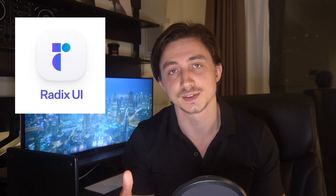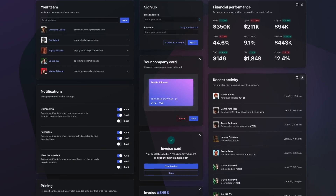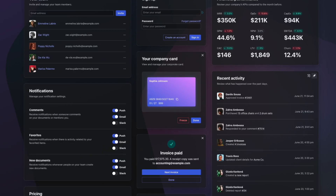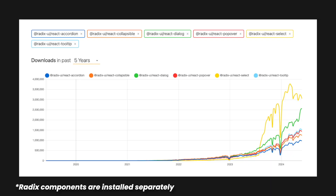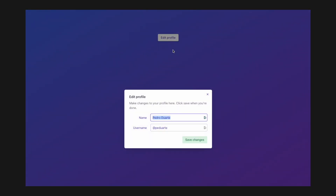Take Radix UI for instance. I believe it's one of the most popular ones and also one of the most complete unstyled component libraries. It's getting really popular recently. And if we take a look at their components, you can see they work, but they lack any kind of styling. However, they're really easy to style either using normal CSS, Tailwind, or pretty much any other styling solution.